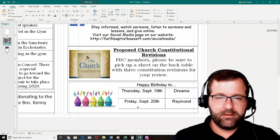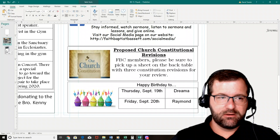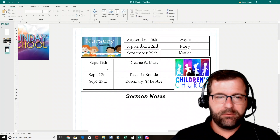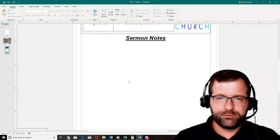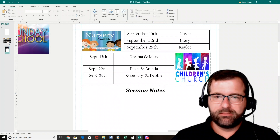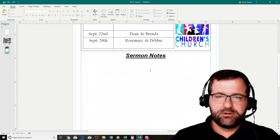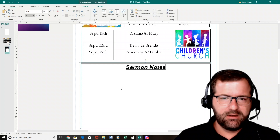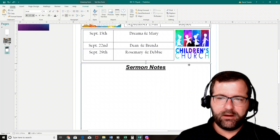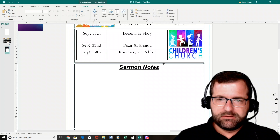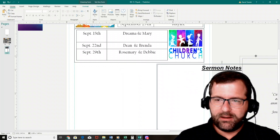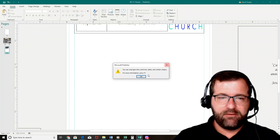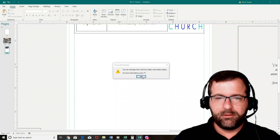We also have birthdays, and then on the back of the bulletin — what we call page four — we have the nursery schedule and the children's church. There's sometimes blank space back there depending on whether it's the first or end of the month. What we've done is add a text box for sermon notes, since people like to have a little place to make a note. Let me drag that off to the side to show you how to create it — now you've got this big blank space, and I can't just type directly; I need a text box.